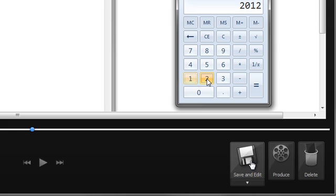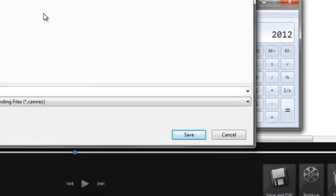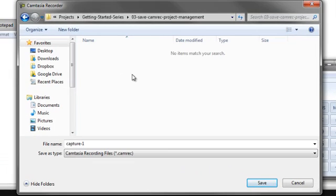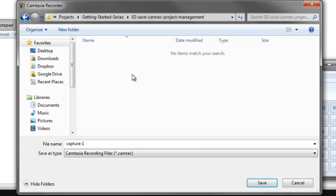After previewing, and if everything looks good, click the Save and Edit button. This is where project management tips become important. First, I tend to create a new folder for each new video project I'm working on. This allows me to save all of my media in one place to help stay organized.